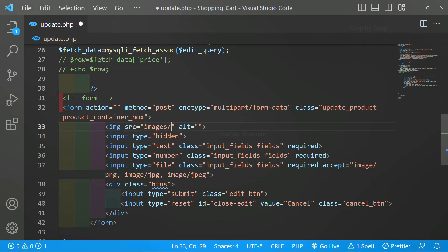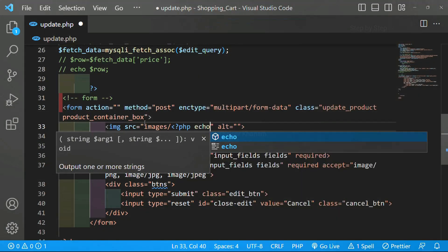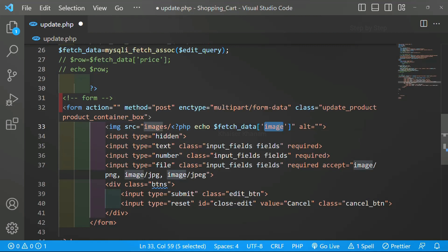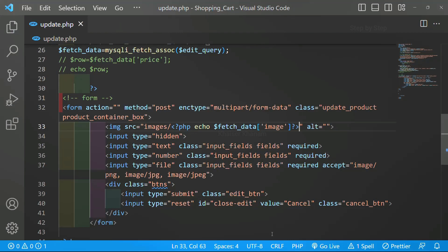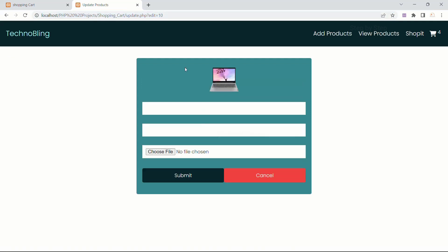Now I'll come to the image tag. Inside the src attribute I'll write the images folder path, and inside that I'll write PHP code. You can print on top if you want, but as of now I'm just going to write here: php echo fetch_data, and inside this I just have to pass the image name. Whatever I pass inside this must exactly match the table column name. I'll close the PHP syntax and save this.